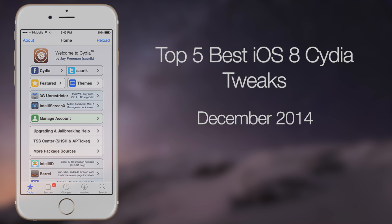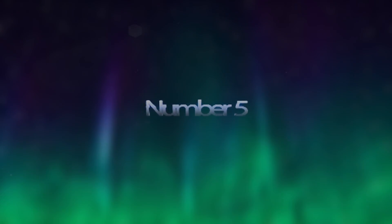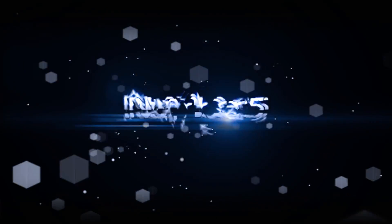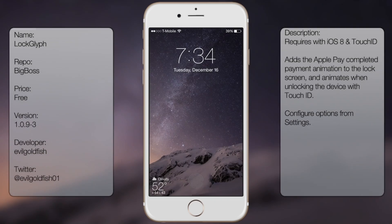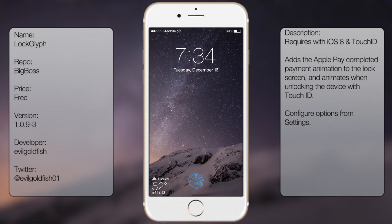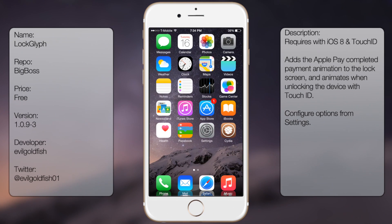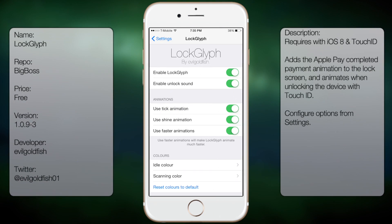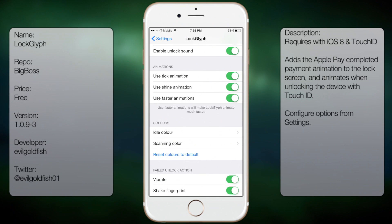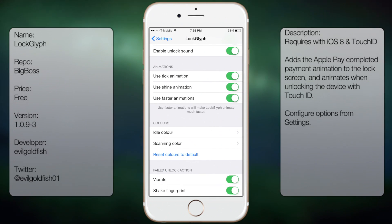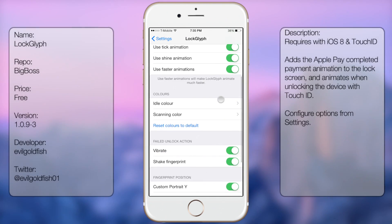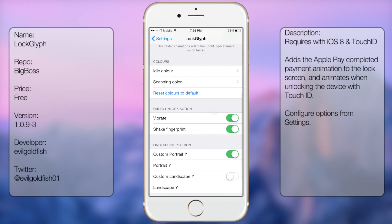Let's get started. Coming in at number five is LockGlyph. All it does is add an animation to your lock screen, so whenever you use your Touch ID to unlock your device, it will display a small animation, more specifically using the Apple Pay icon. It's pretty neat, and in case you want to have some life into your lock screen, this tweak will add that to it.